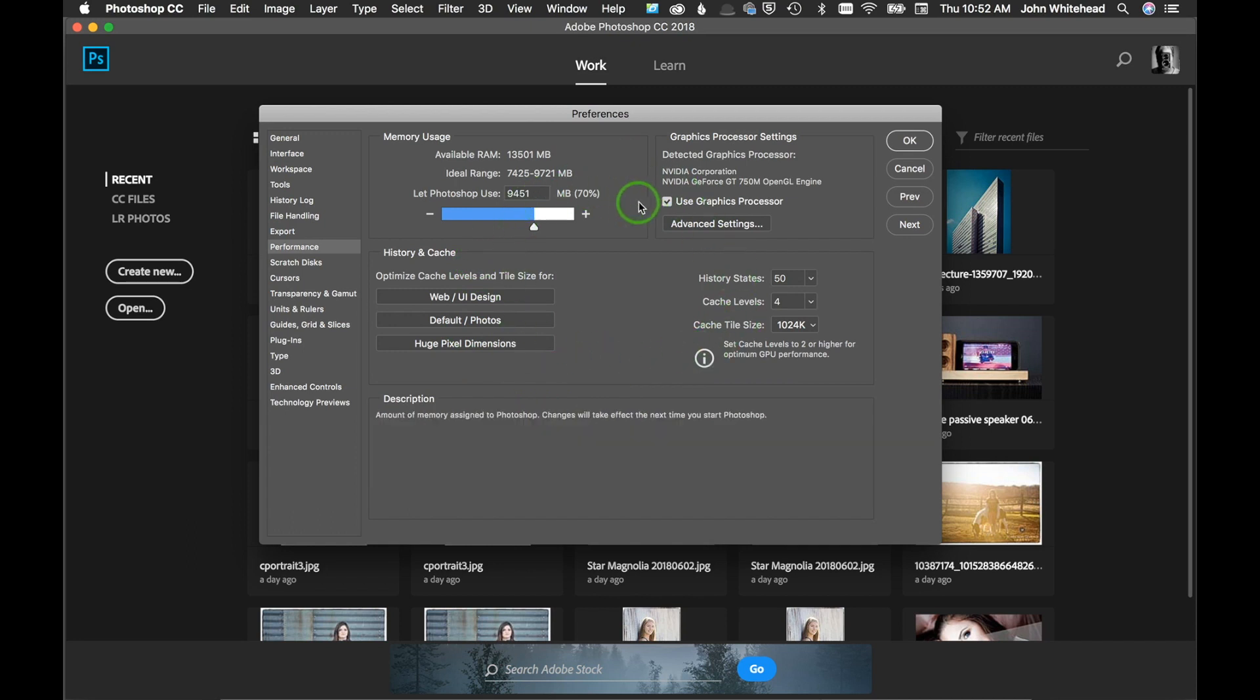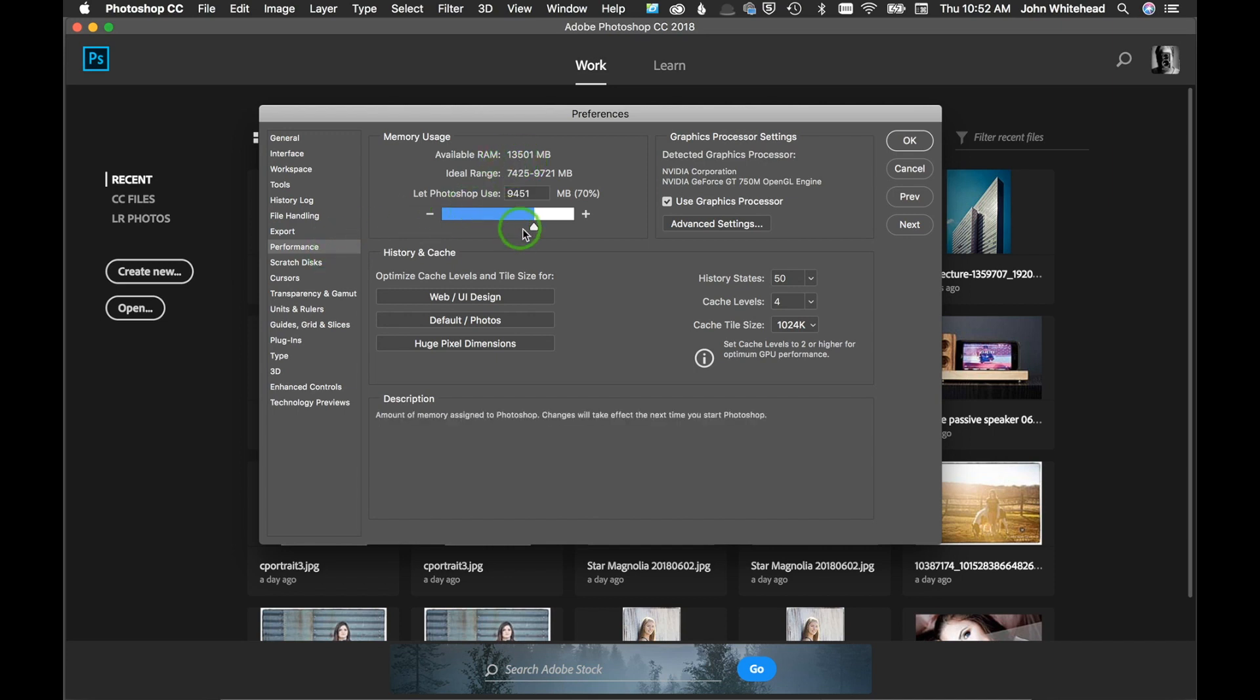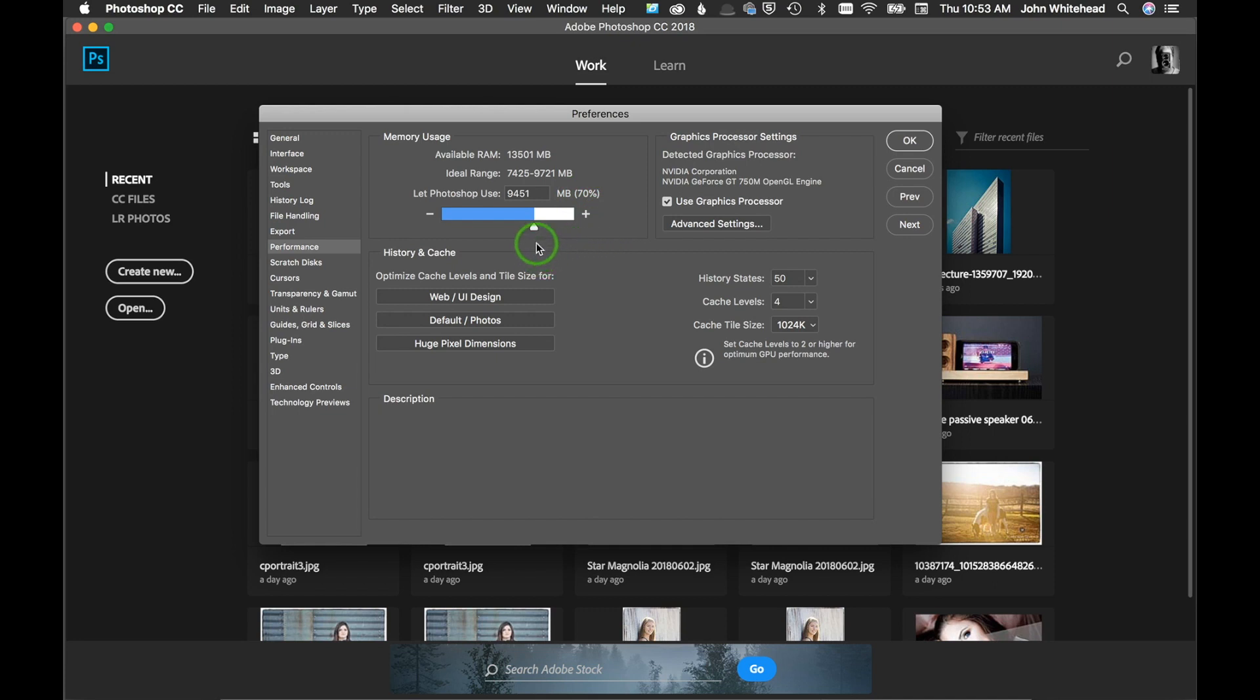The first one is memory usage, and this is the amount of RAM. You can see available RAM, I have 16 gigabytes in this MacBook Pro. I have the ability to use 13,501 megabytes. By default, they usually set this up around 70%.